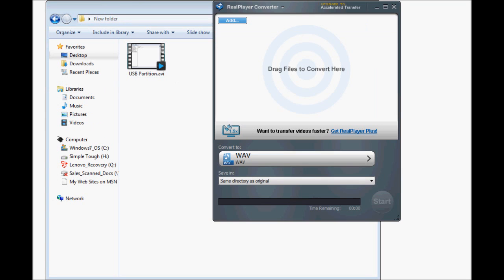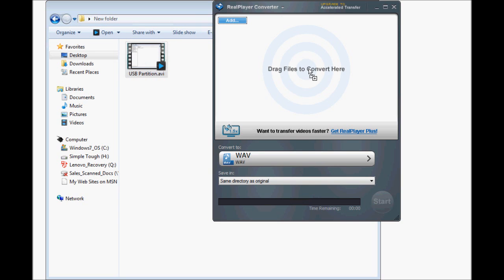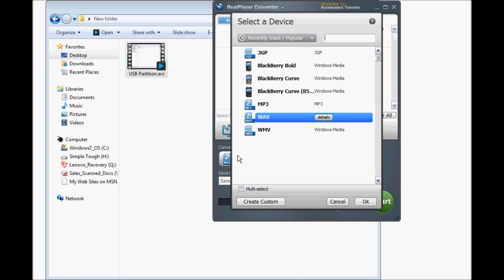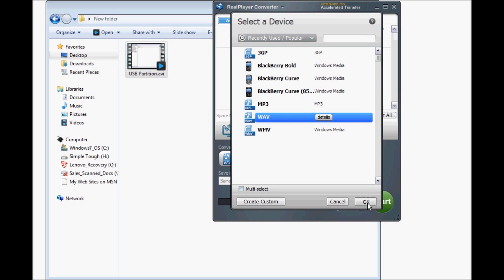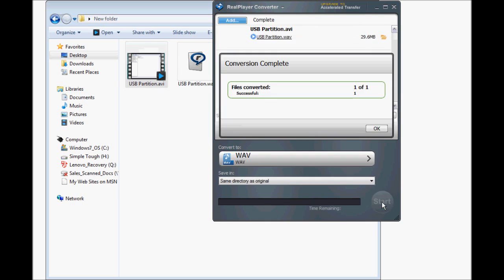Our first step is using the Real Player Converter. We're going to drag and drop our movie right on inside of there. Under Convert To, we're going to go ahead and click Wave. That's just going to pull the audio. Hit Start.